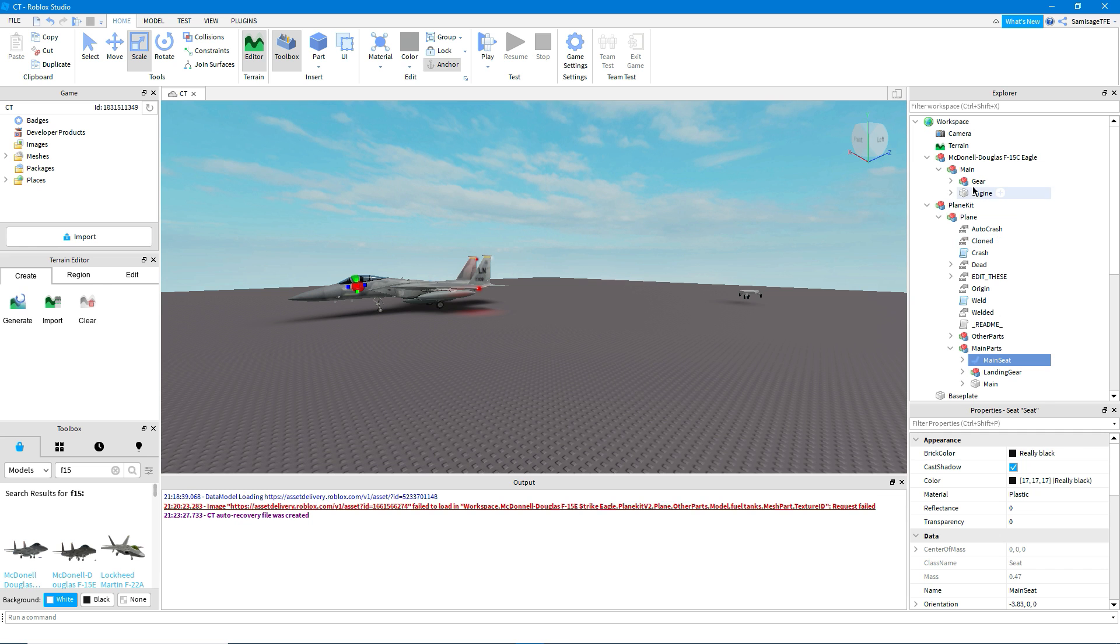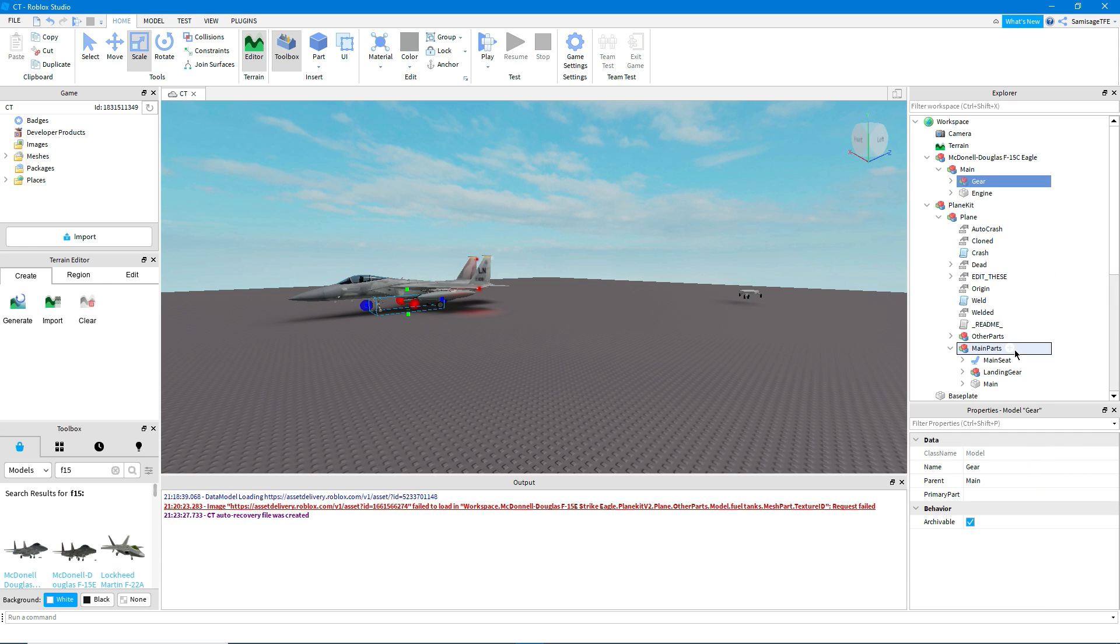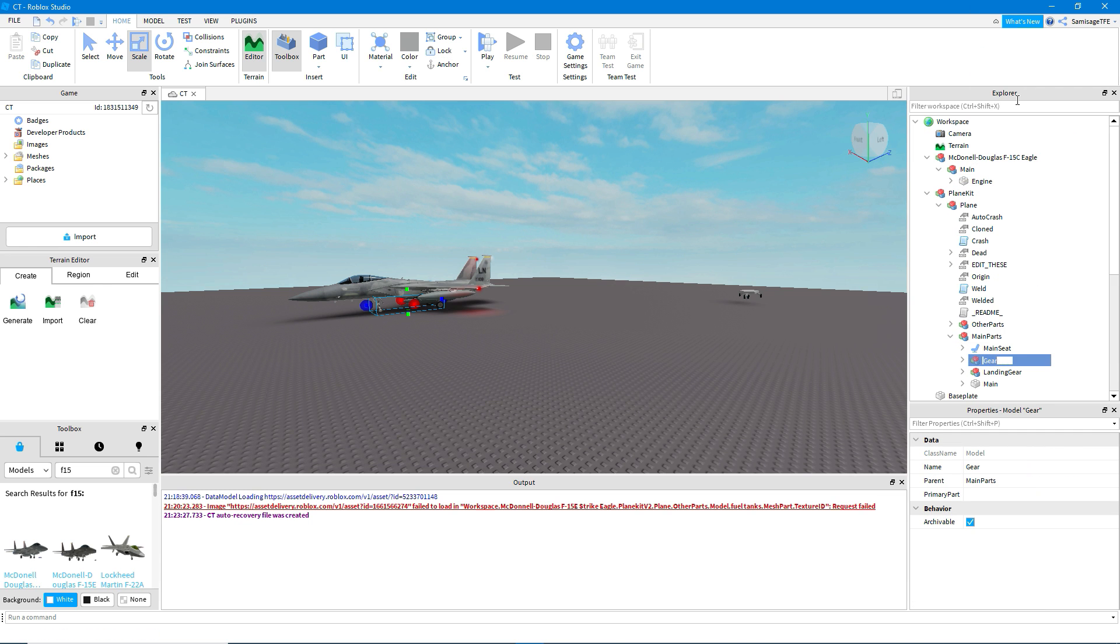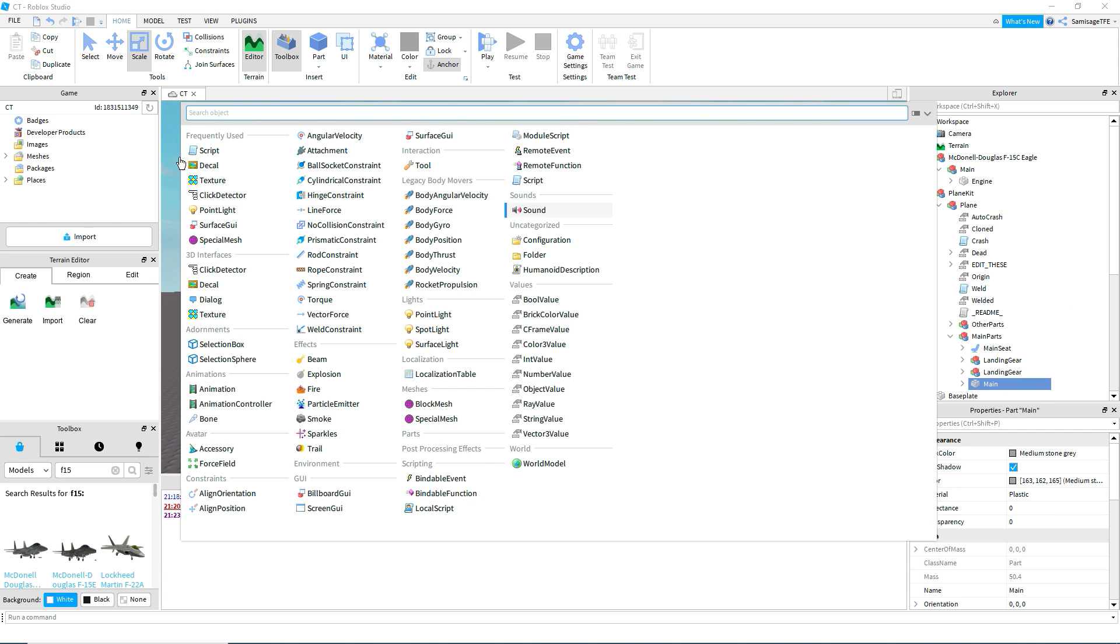The gear, just drag that in. Rename it to landing gear. And then delete the landing gear that came with that plane.